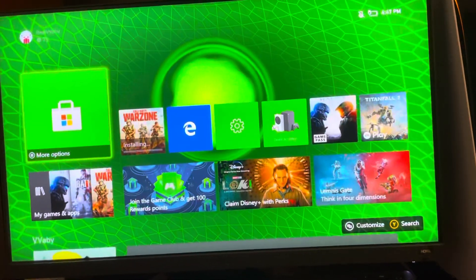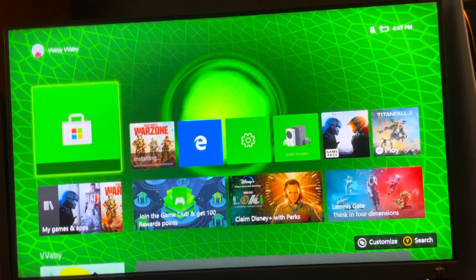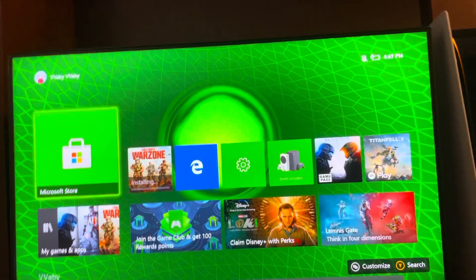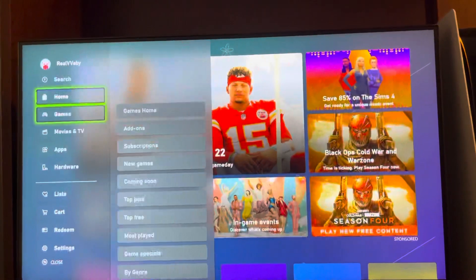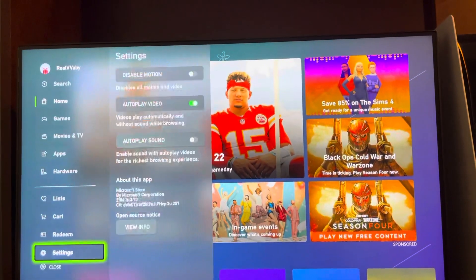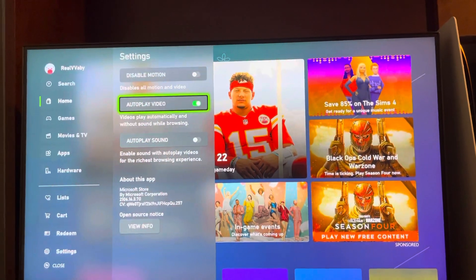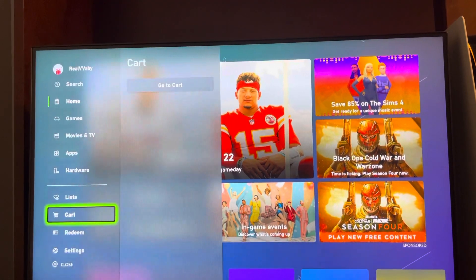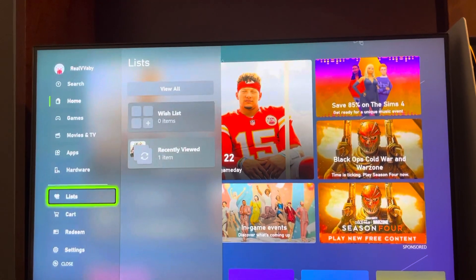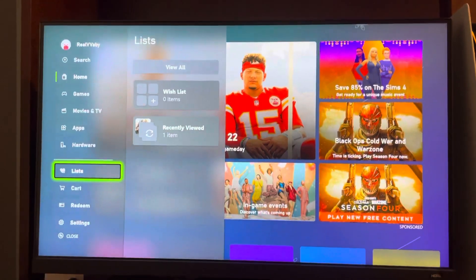In today's video I'm going to show you guys how to change Microsoft Store settings. Just click on the store right here, go all the way down to settings, and you guys can change all the settings right here.